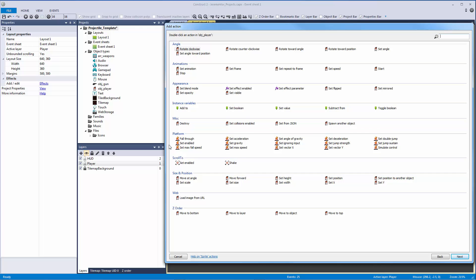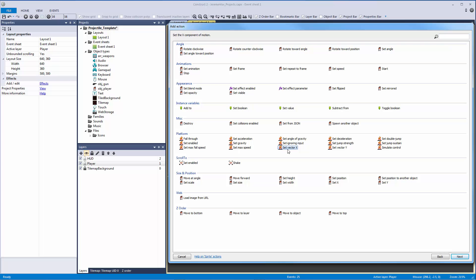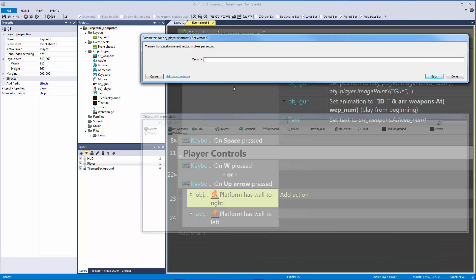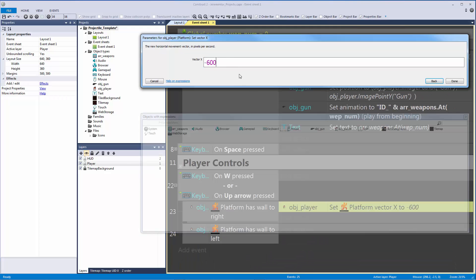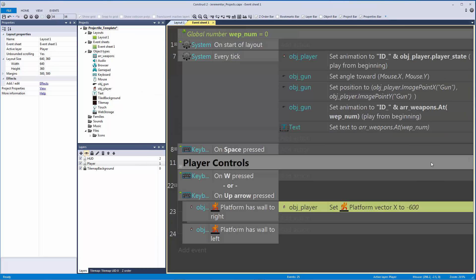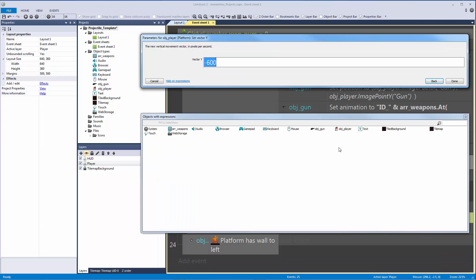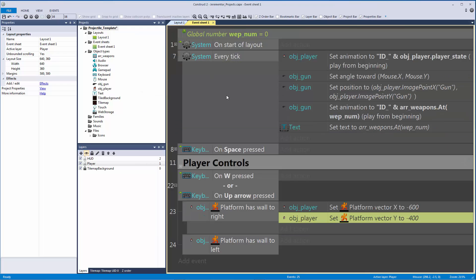If we have a wall to the right, we want to take our player and use the platform vector controls to move it along the grid in the correct way. We're going to set the vector X to be negative — let's go negative 600. Note I'm not using a variable here, which is something you might want to do for more control over your wall jump, especially for variable jumping which I've covered in another video.